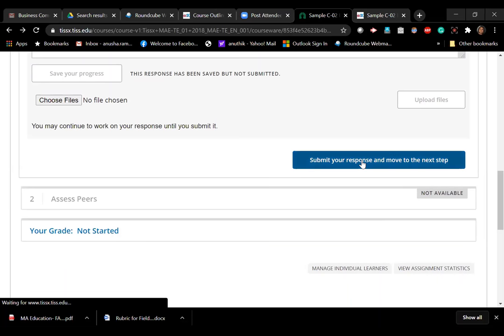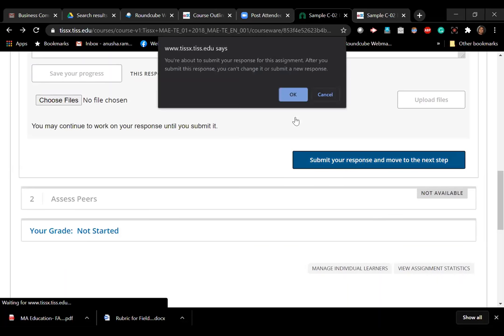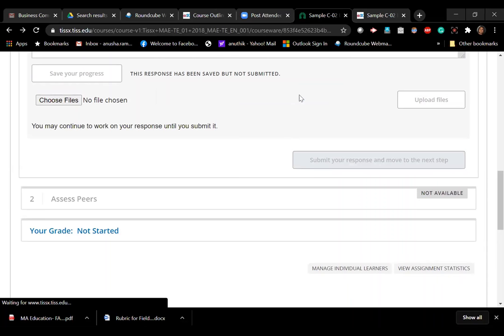Right. Okay, so when I click on submission, it tells me that you are about to submit your response for this assignment, and after you submit you can't change it or submit a new response. If I click on submit...